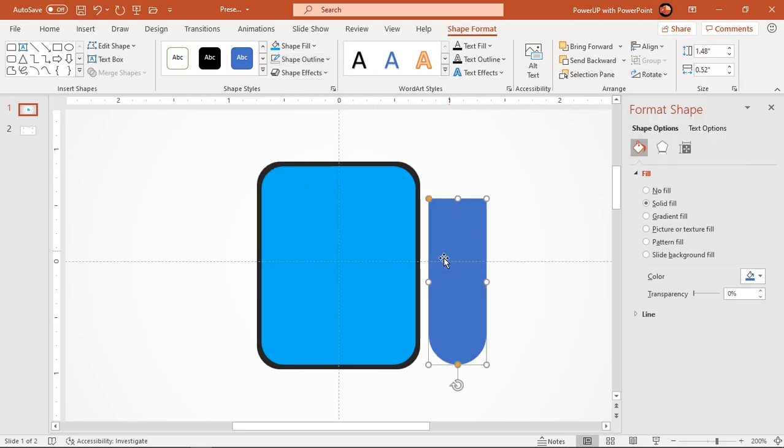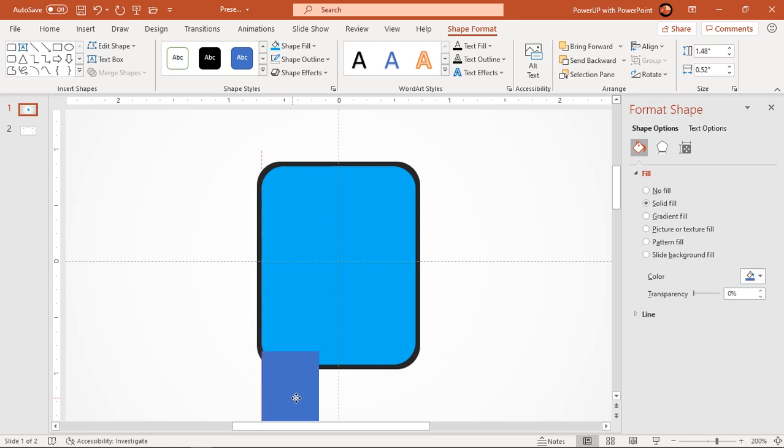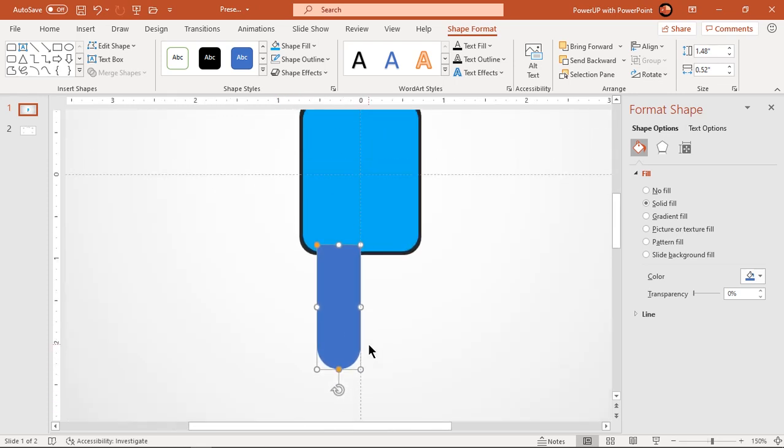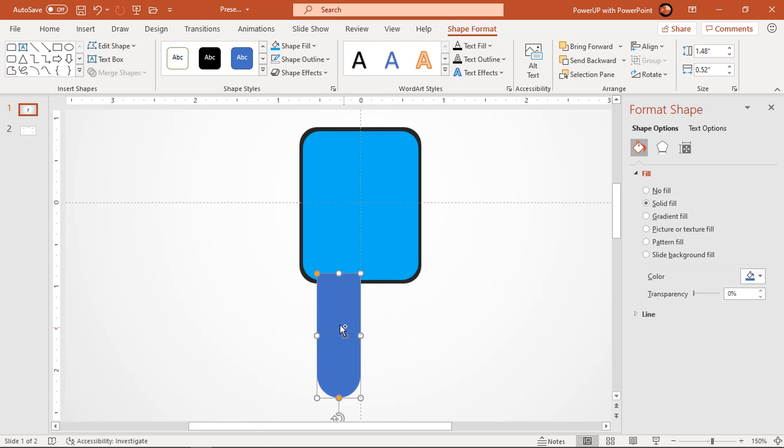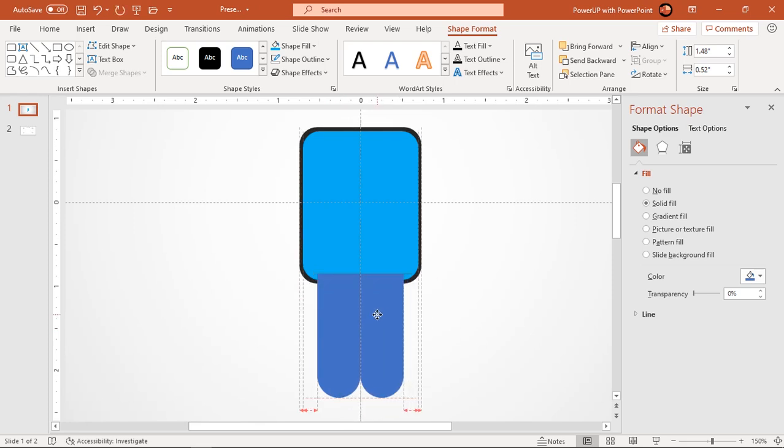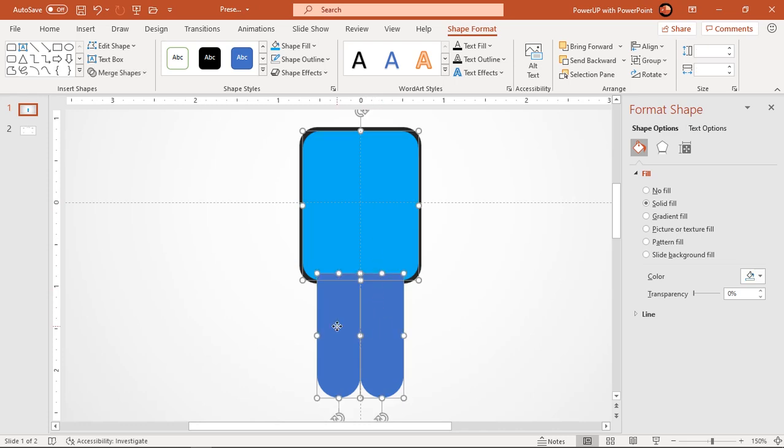Align this shape at the bottom of blue color rectangle, then duplicate it using control plus D, align both shapes side by side. Now select all three rectangle shapes and union them together.